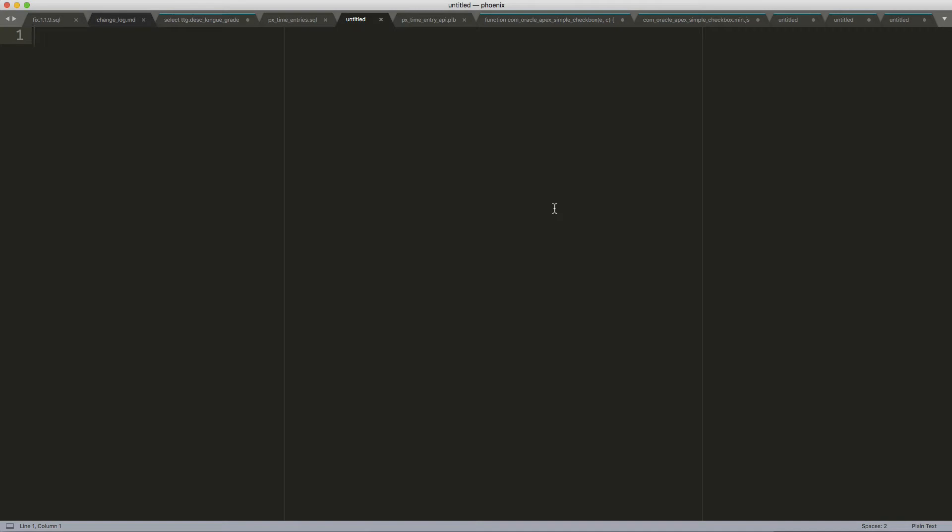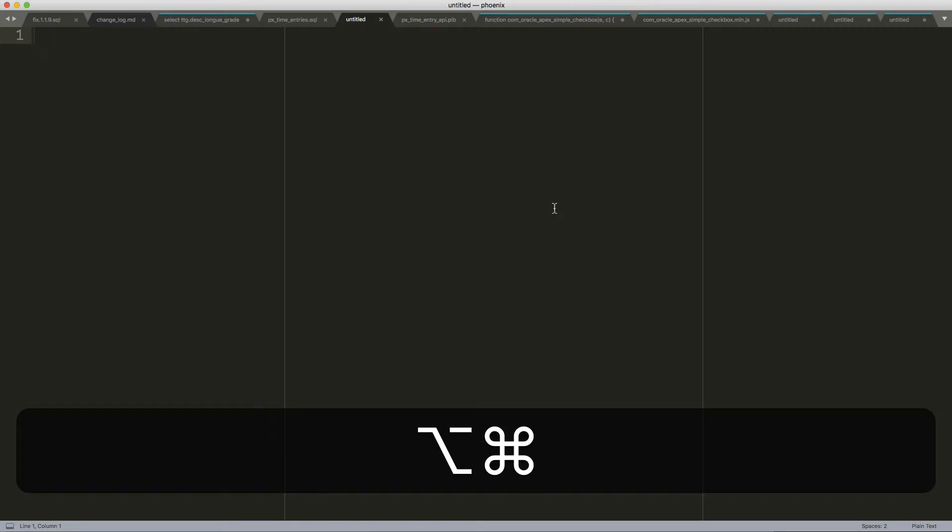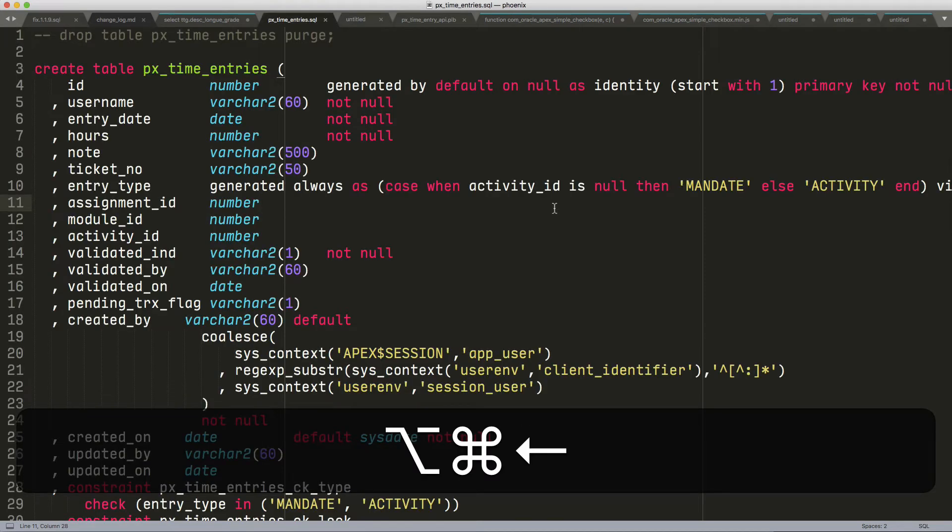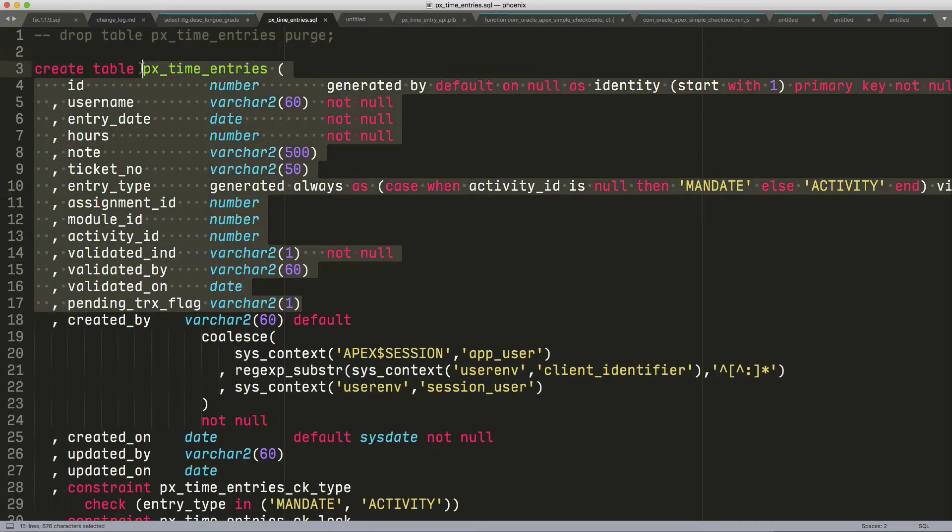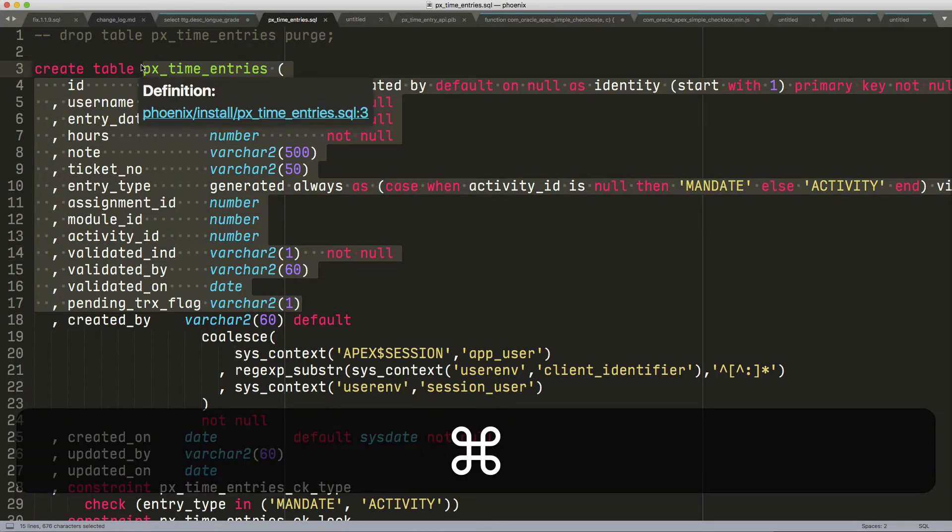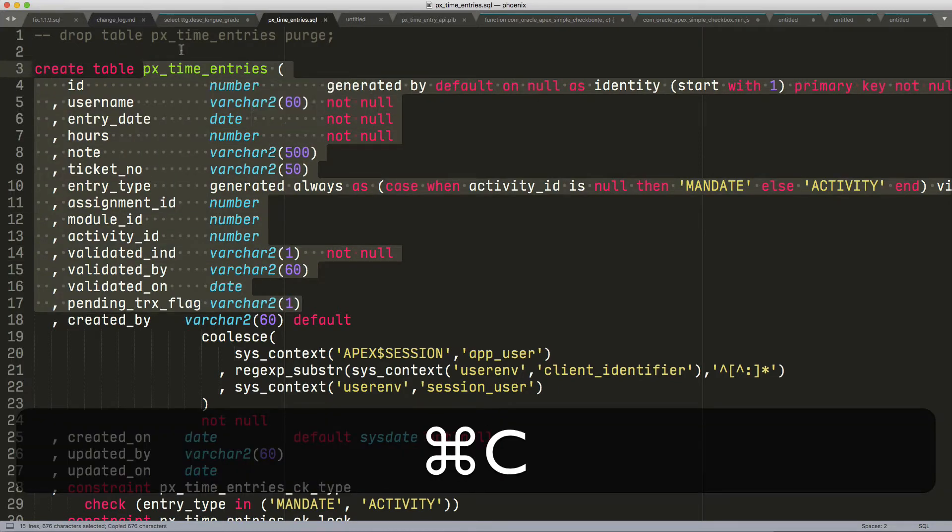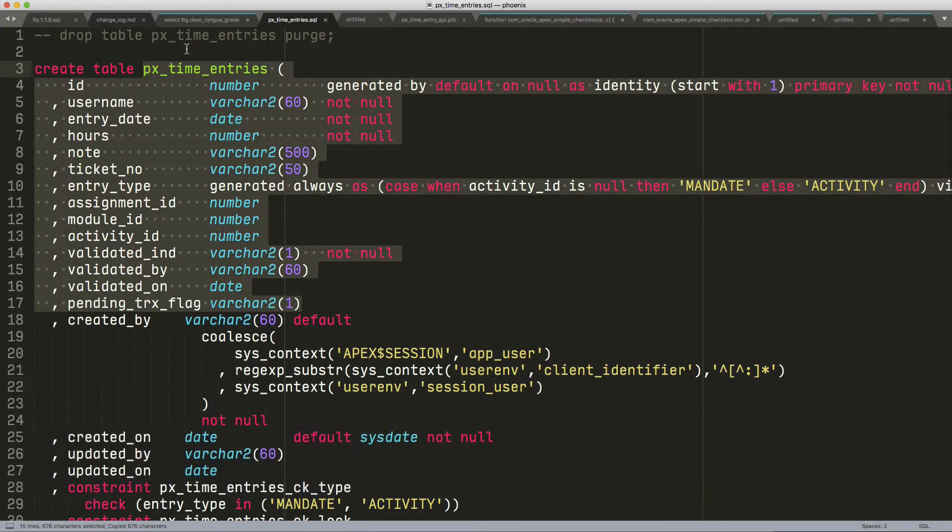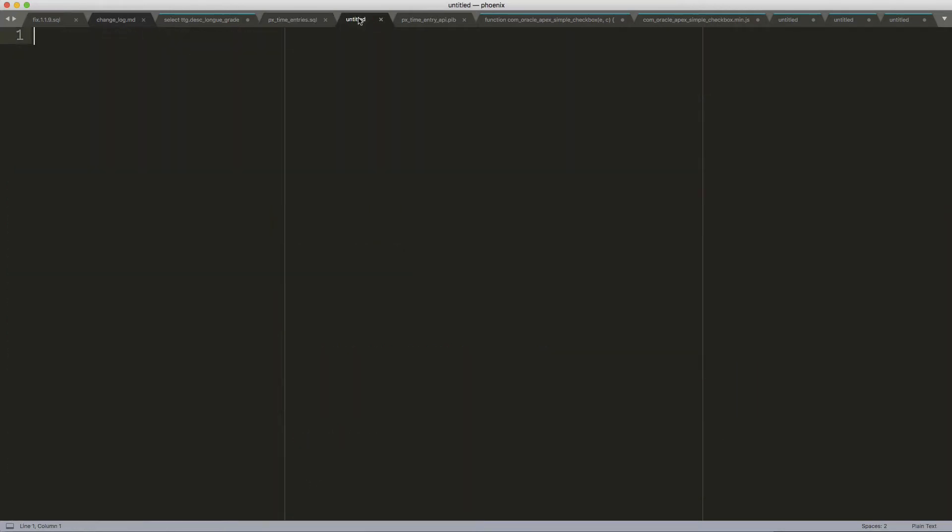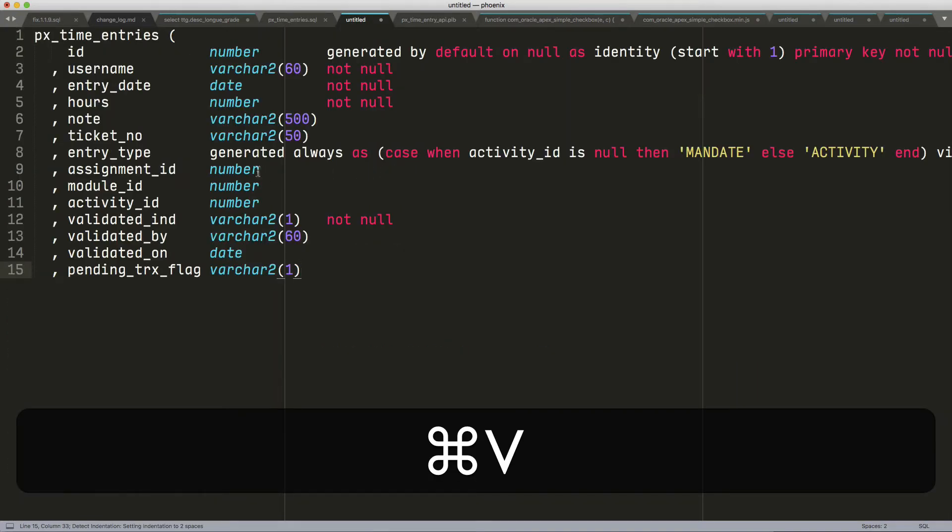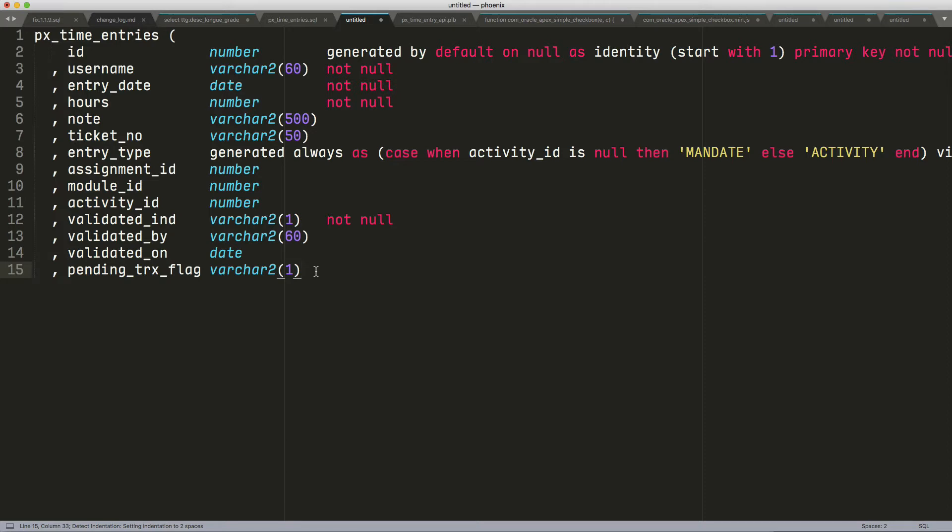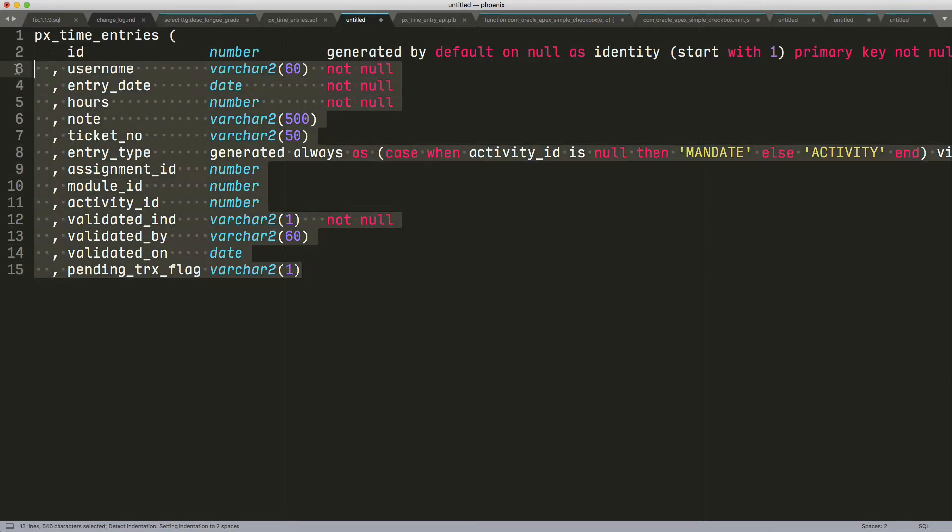So imagine I have a table, and I need to create some table API type of thing for it. I'm going to paste this here, and I'm going to select it.